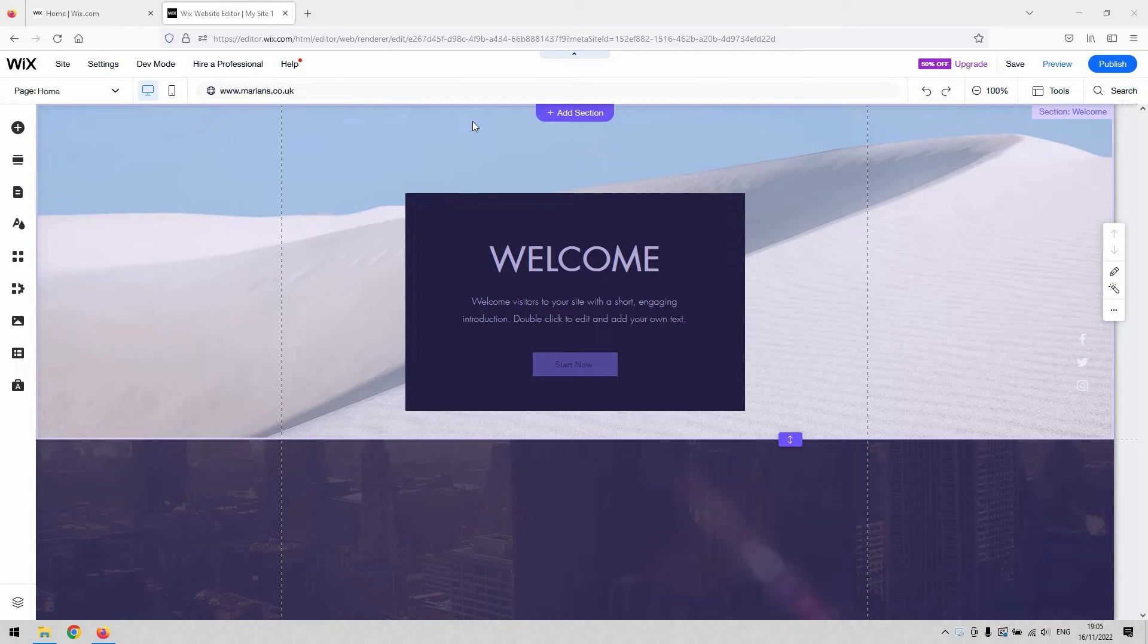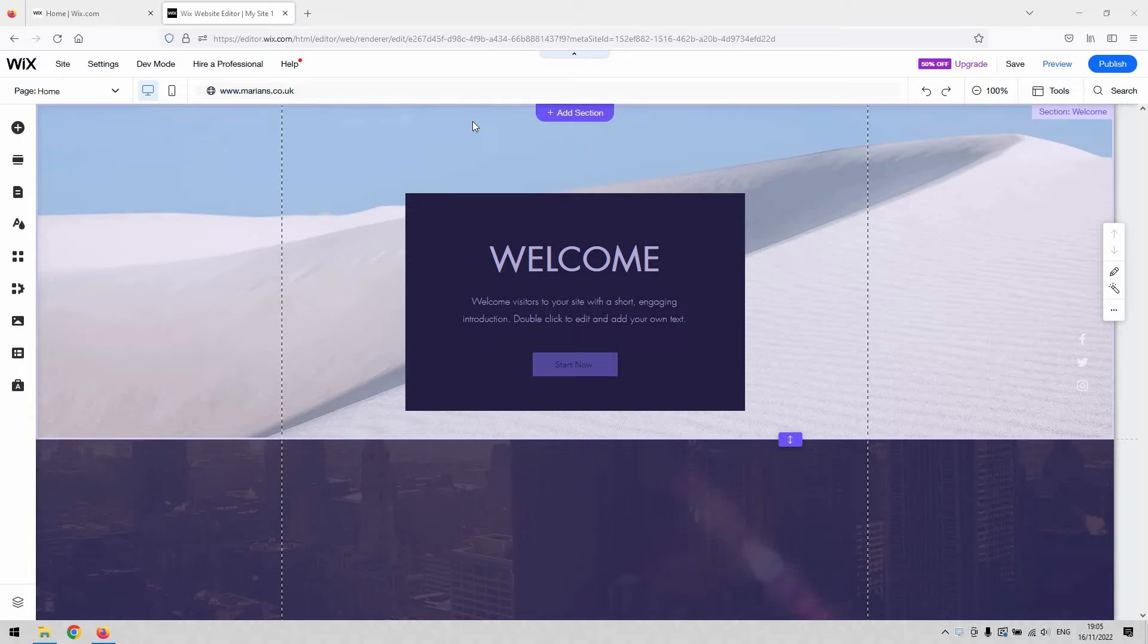However, if for whatever reason your website hasn't got one, maybe you've started from a blank template or used one that doesn't have a header by default, this is how to add one to your website.